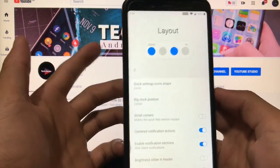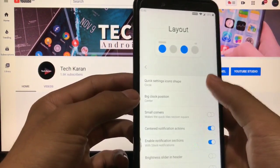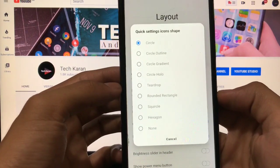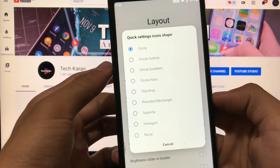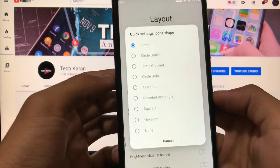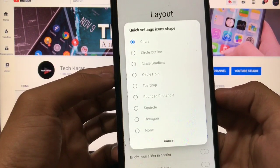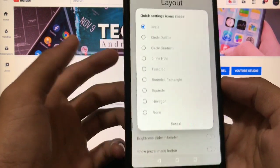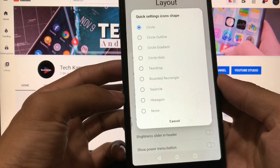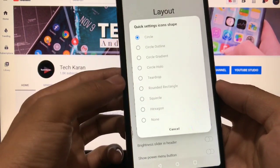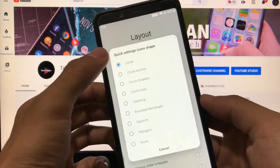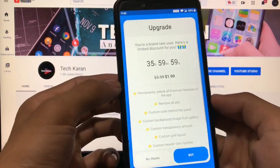In layout, you have the option to choose the quick settings icon shape like circle, circle outline, circle gradient, teardrop, rounded rectangle, squirrel, or hexagon, whichever you like you can choose that one.